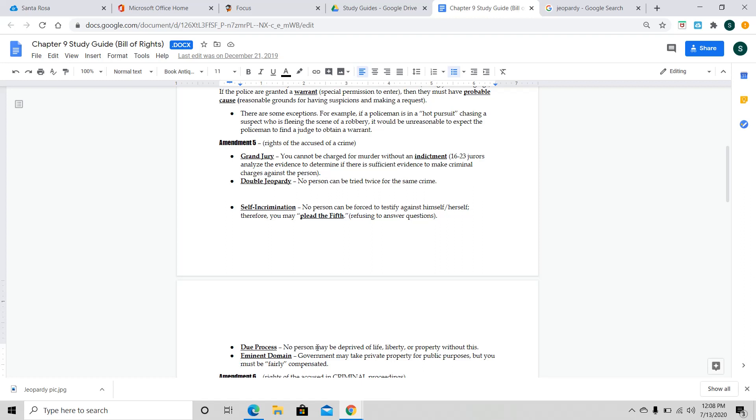Next and lastly, we have eminent domain. Now, this is probably before I really started studying this stuff, this is the thing that I was most surprised about, the government could do this. But this is basically saying the government can take private property for public purposes. And they must be fairly compensated for that property, but there's stories of people who feel they weren't fairly compensated, and there's stories of people who feel they were very generously compensated. So, it can go both ways. So, maybe the government needs property for a new highway or something along those lines, and they feel they need that property. They need to take that property.